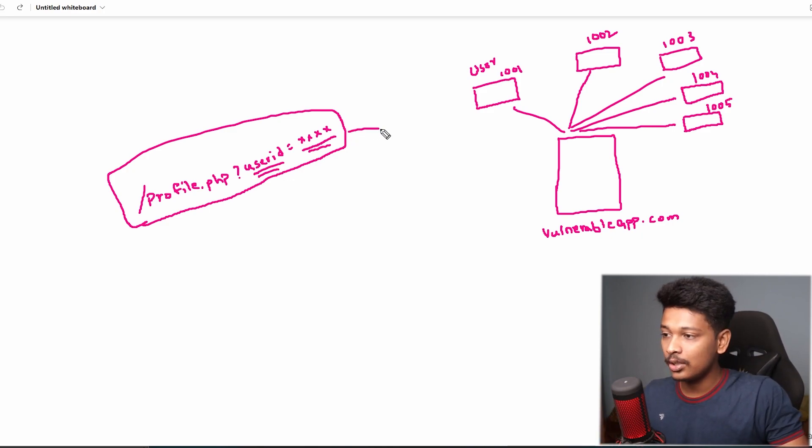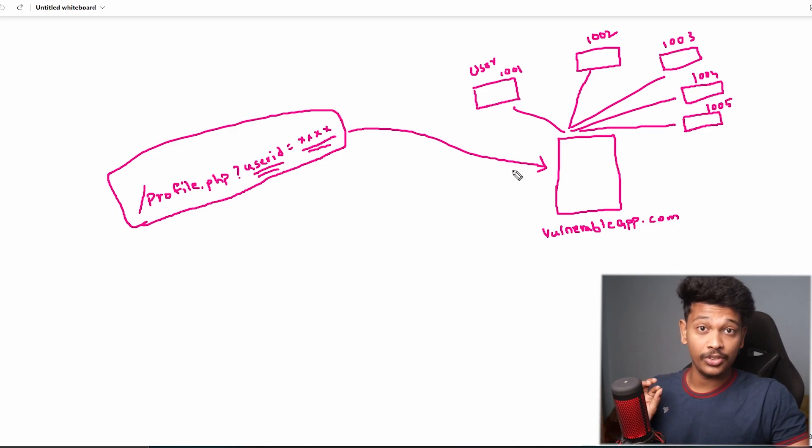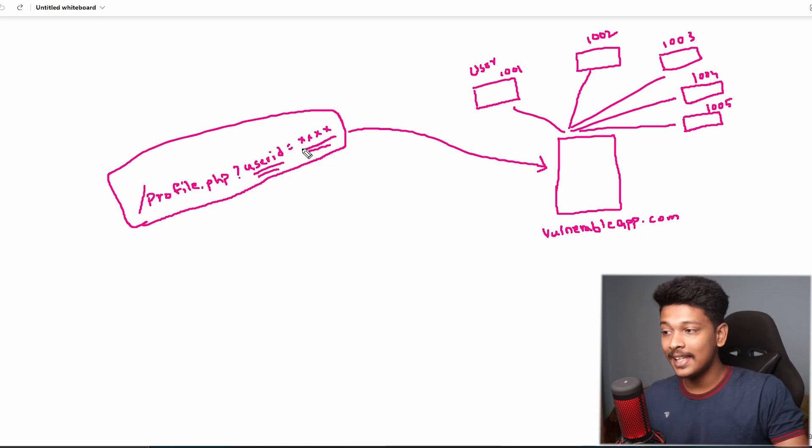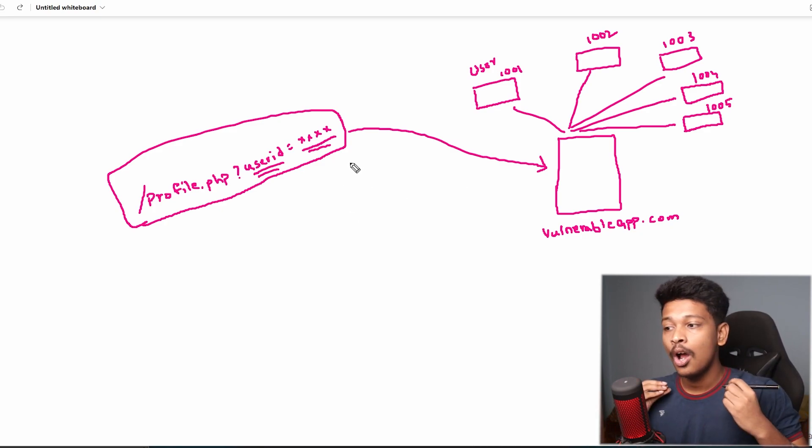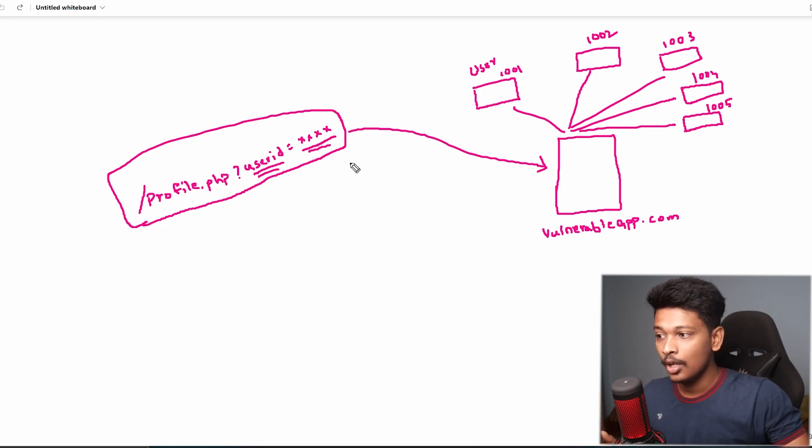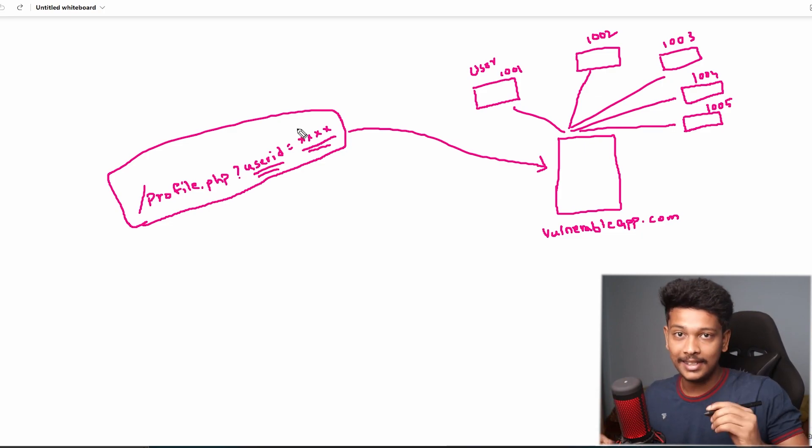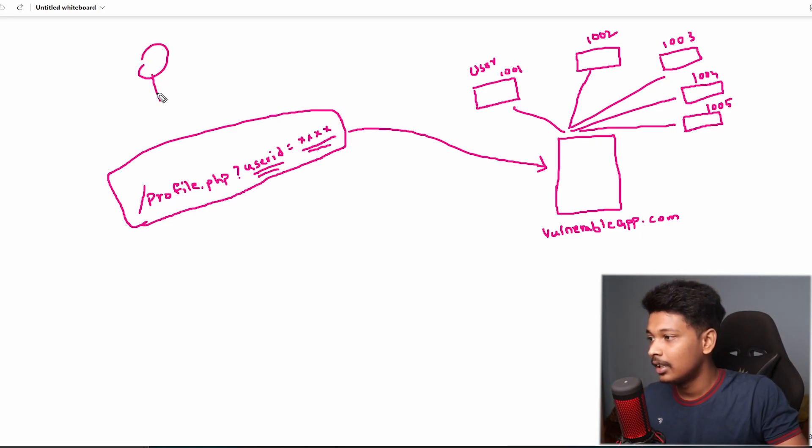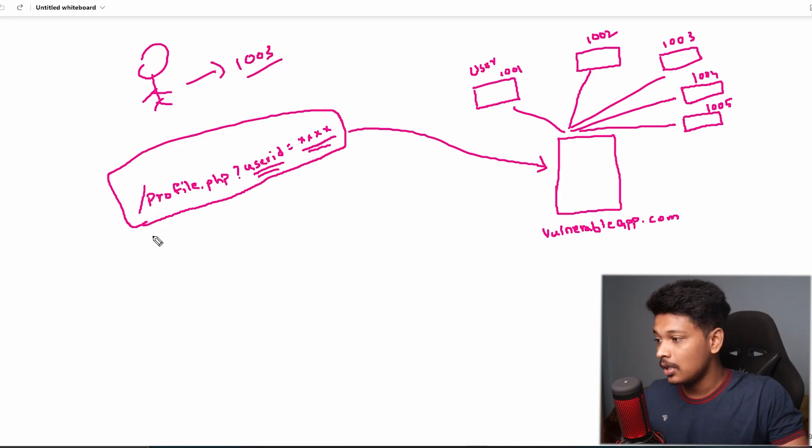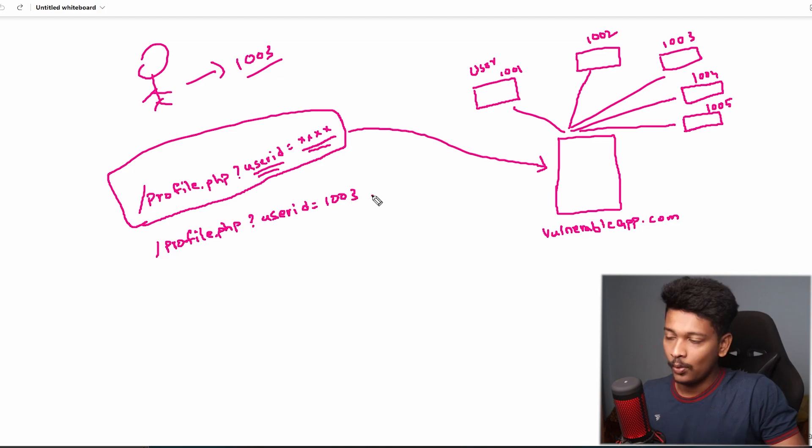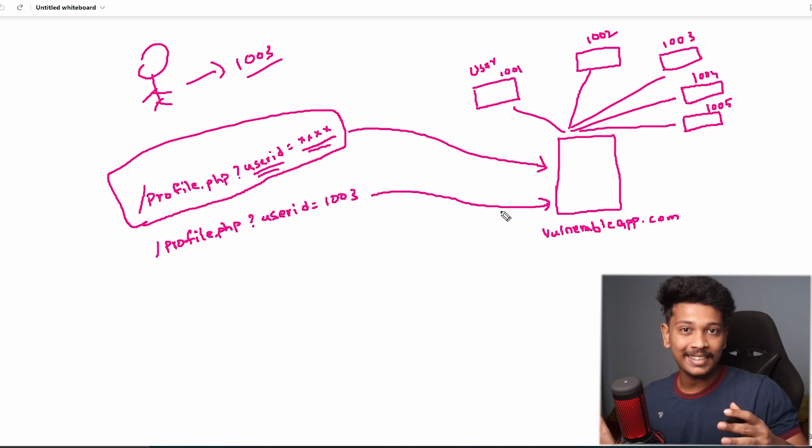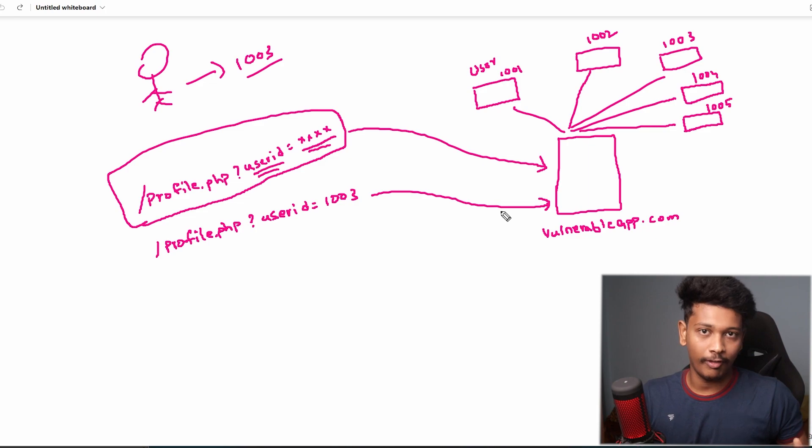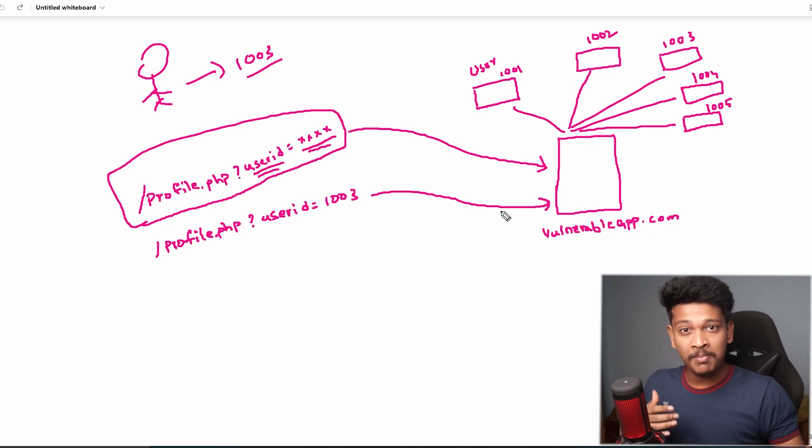So when a user sends this request to the server of the application, the application must actually first check or verify that whoever is sending this request has proper authorization or has permission to view the profile of the user ID mentioned in the request. So for example, let's say there is an attacker whose user ID is 1003. So the attacker will send the request to profile.php with the user ID 1003. When he sends this request to vulnerableapp.com, the application will respond back providing the information that the request asked for, which is it will show the user his or her profile, which might contain different information about the user like his name, email, phone number, etc.